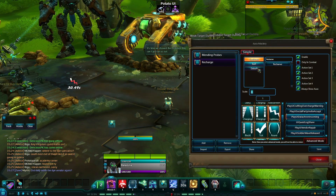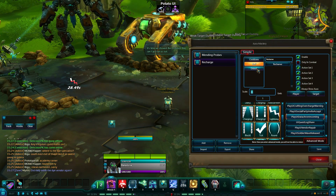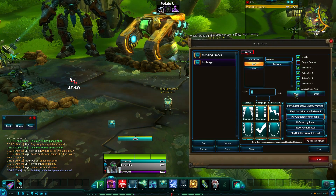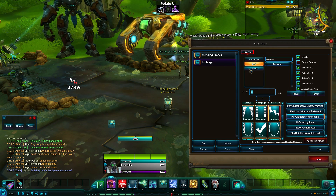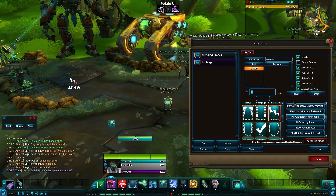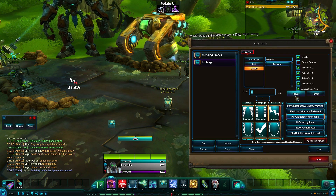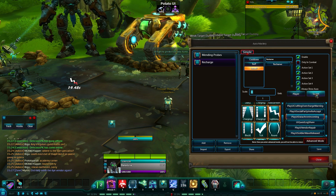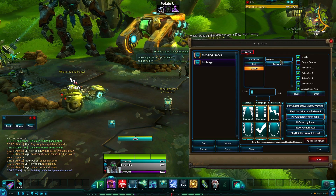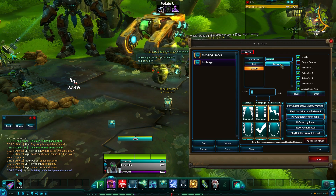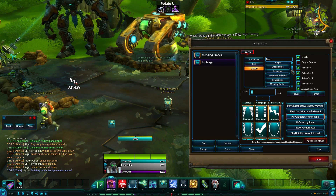You can do the same thing with buffs or debuffs — whether or not the player has the buff or your target has the buff, or same thing with a debuff: if the player has the debuff or the target has the debuff. You can search through here for all the different options.